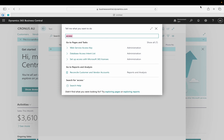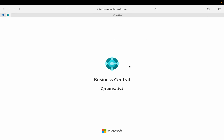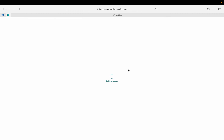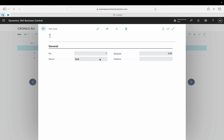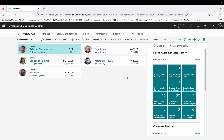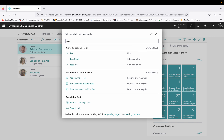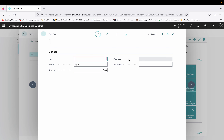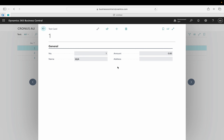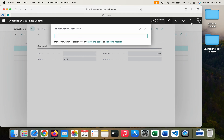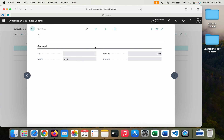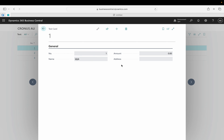Now switching to the second user — let me refresh it since I published the extension. After refreshing, the Test page opens and you can see clearly that the Bin Code field is not showing — not in the list, not in the card. Only number, name, amount, and address are visible. Whereas with the super user you get number, name, amount, address, and bin code. The second user who doesn't have access to the Access Test table simply cannot see the bin code field.